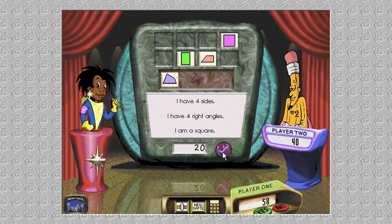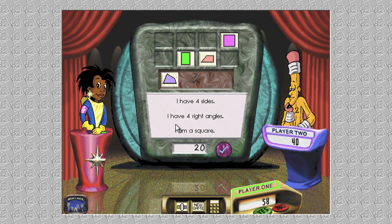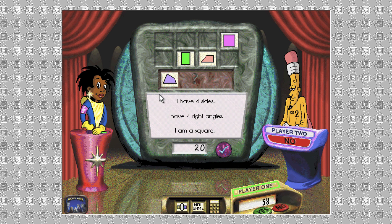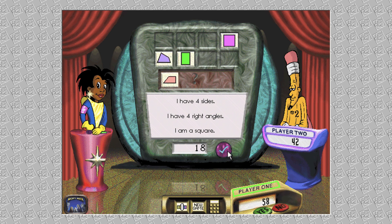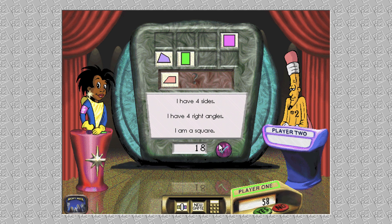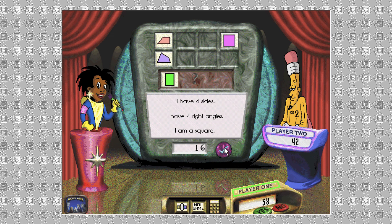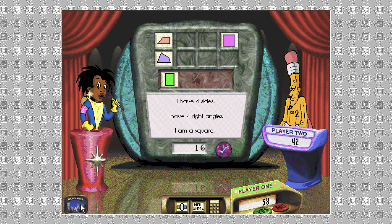Okay, player two — for a few extra points, do you agree with that answer? Nice work, player two. Try again, please. Do you agree with that answer, player two? No points this time. Try again, please — this answer isn't correct.